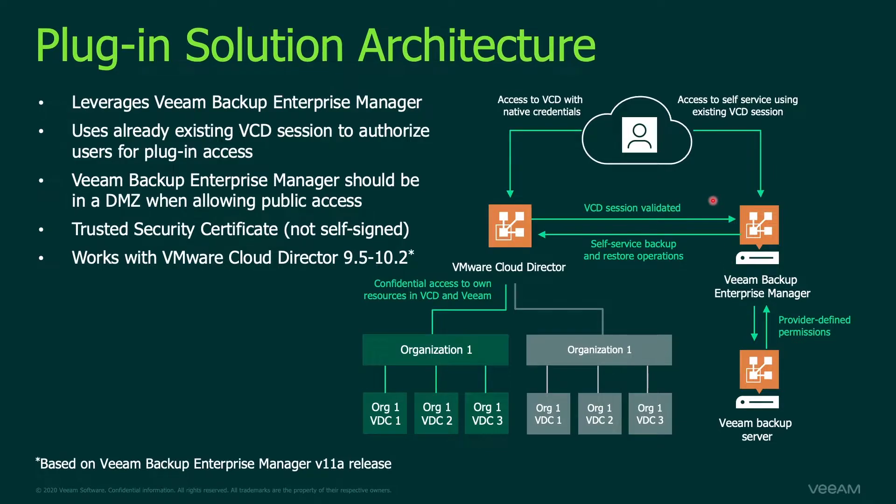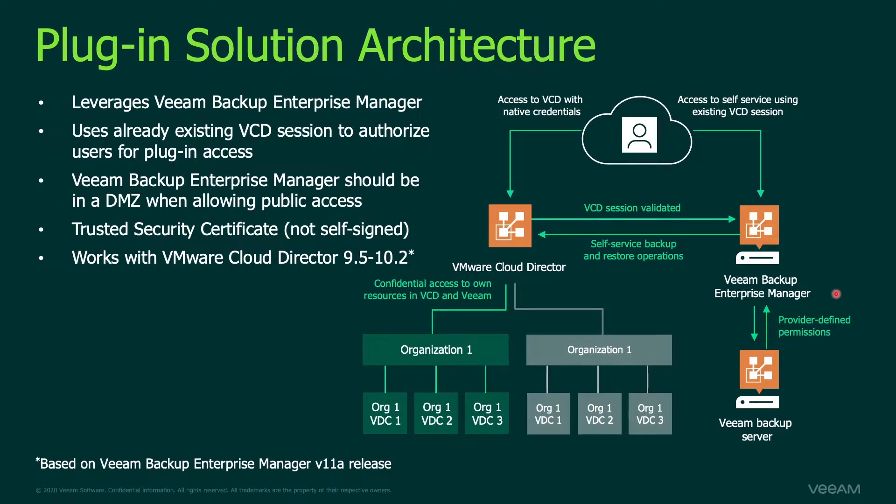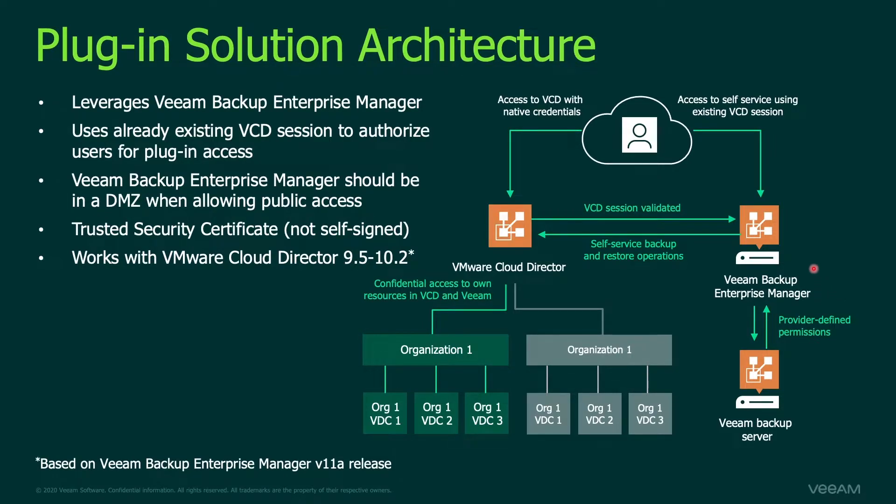Note that the Veeam Self-Service Backup Portal is hosted off of the Enterprise Manager Server itself by default off of port 9443. Now one of the things that you'll notice that's different in the plugin is the way you authenticate.